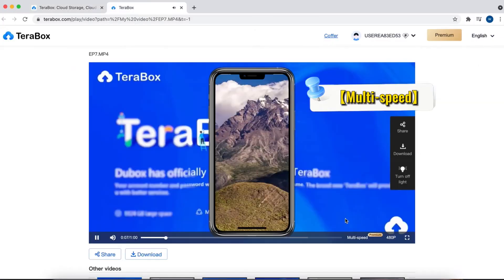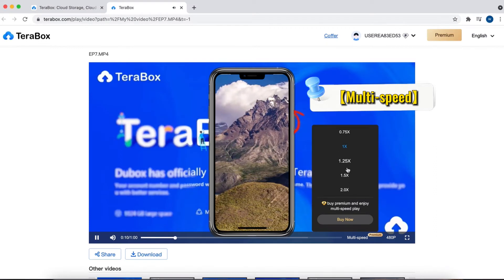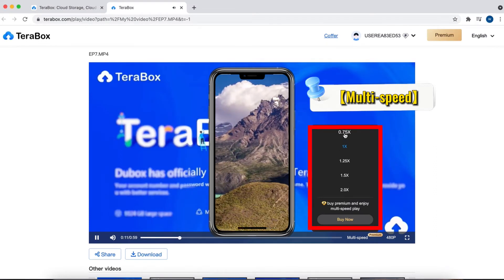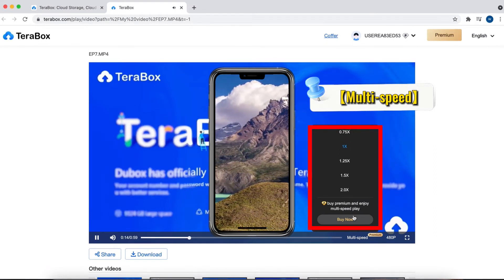Click Multi-Speed to adjust the video playback speed. Subscribe to our service to enjoy more multi-speed playback options.